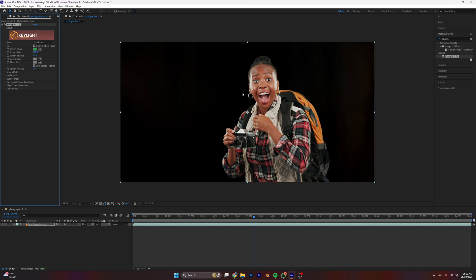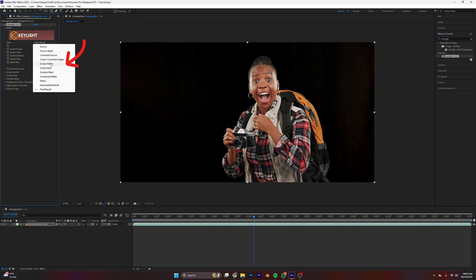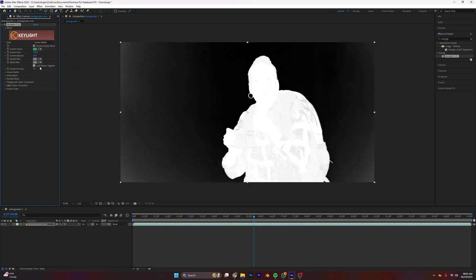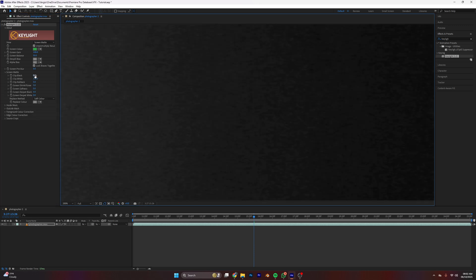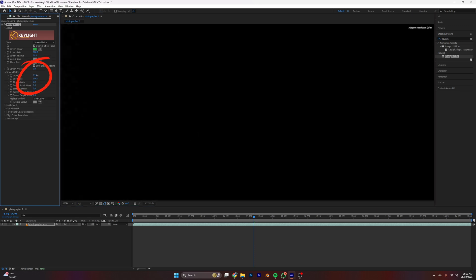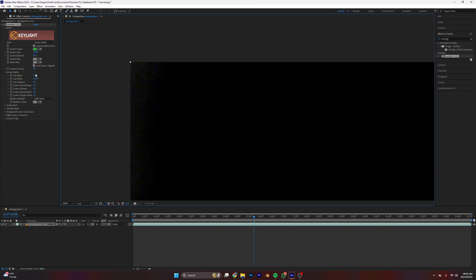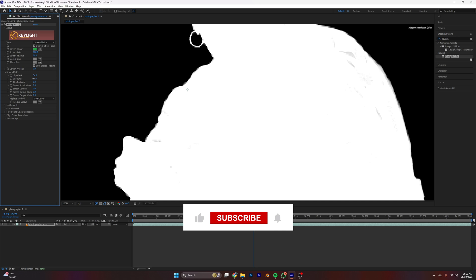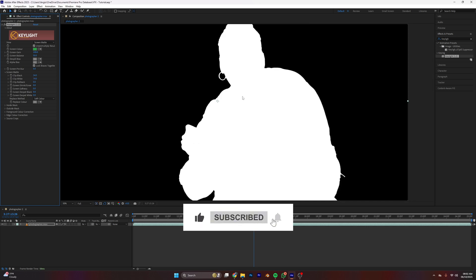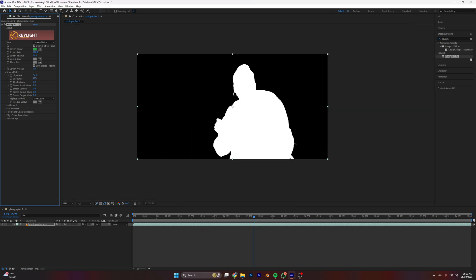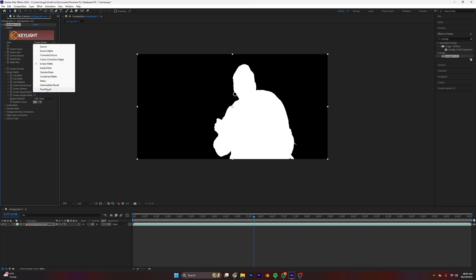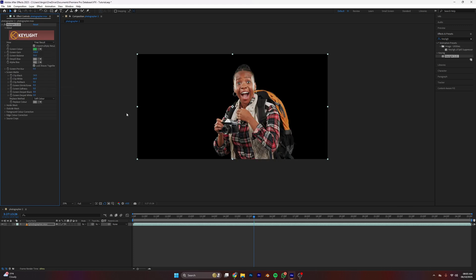Now, to clean the edges and to fine-tune what we have done, switch to the Screen Matte and then adjust your Clip Black and Clip White to make sure that whatever is white is white and whatever is black is black. When you're done with that, switch back to your final result and that's all.